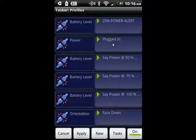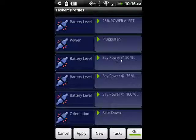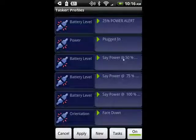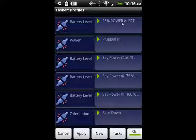I have one task that changes the state when the phone is plugged in. I also have it tell me when the power is at 100%, 75%, and 50%, and I have power saving options that help save power as the battery level goes down.